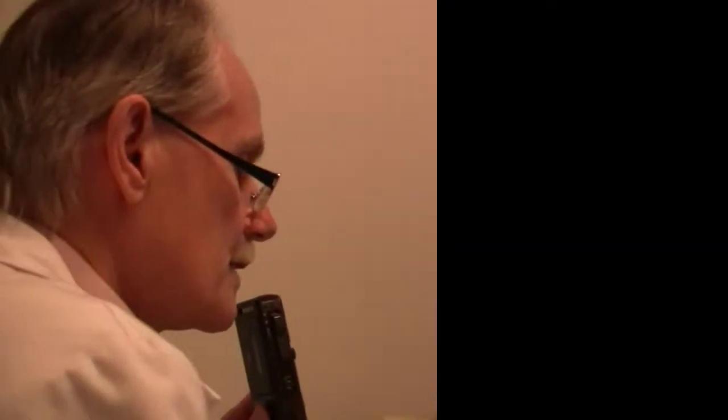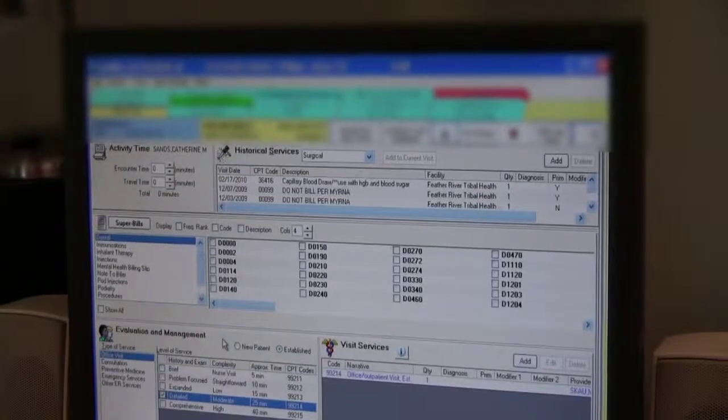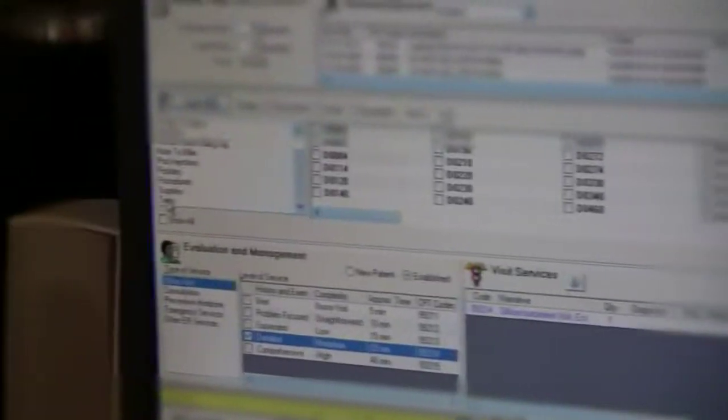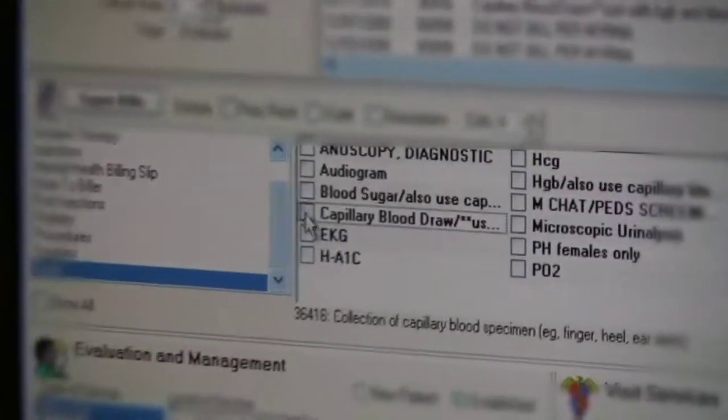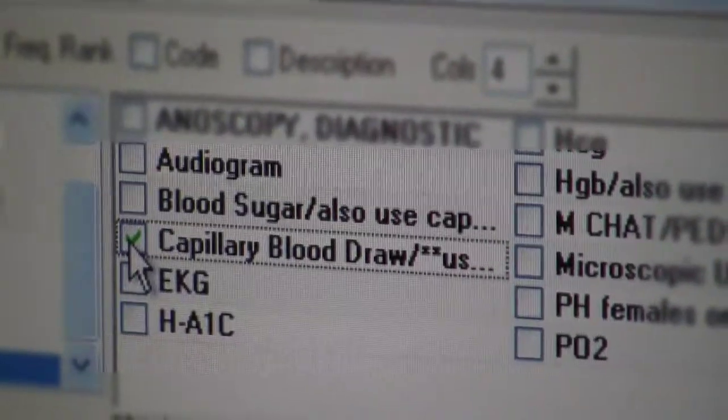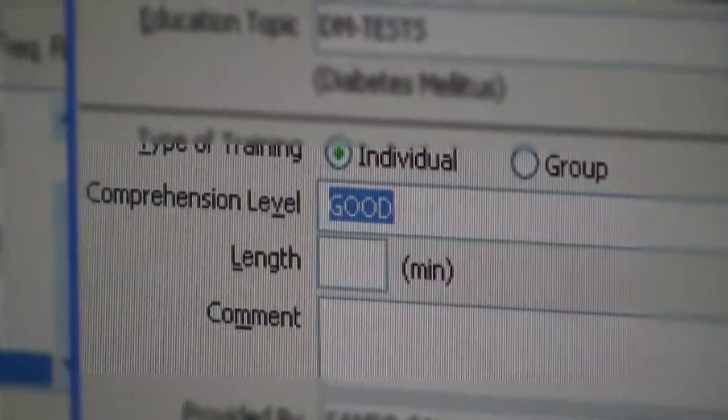On the other hand, if procedures are documented in the provider's notes and have been entered into the EMR by the medical transcriptionist or the provider themselves, but are not listed under the services tab, the auditors will add these services so that they can be billed. They did a blood sugar on her. And they didn't charge for it. So I'm going to add that to services. It's a test. It's a capillary blood draw. That's for the actual poke. And then the blood sugar.